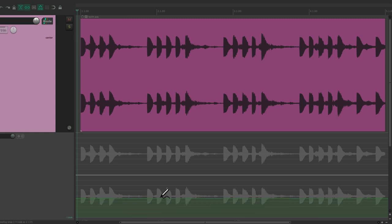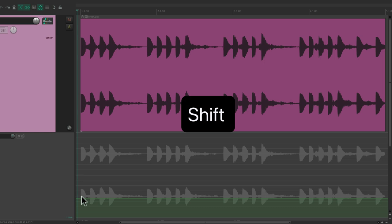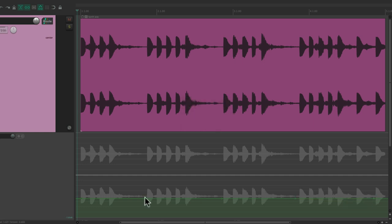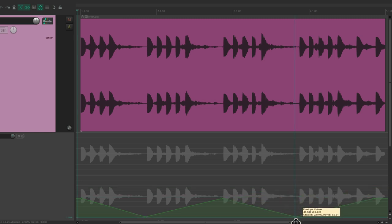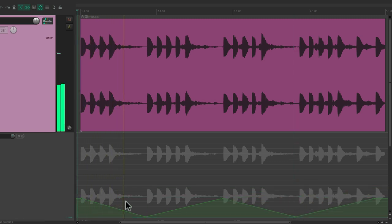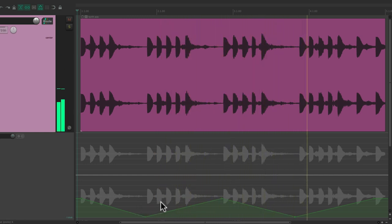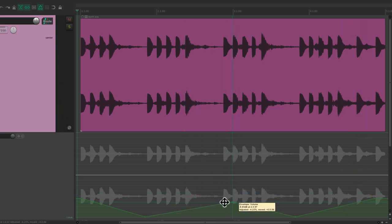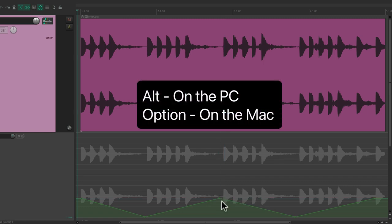Besides drawing points, we could also just create them. Hold down Shift, create a point here, here, here, here, and here. Then we can drag this one down, or this one up or down. And we can move the points just by dragging them. We can delete the points — Alt on the PC, Option on the Mac — and delete them one by one.